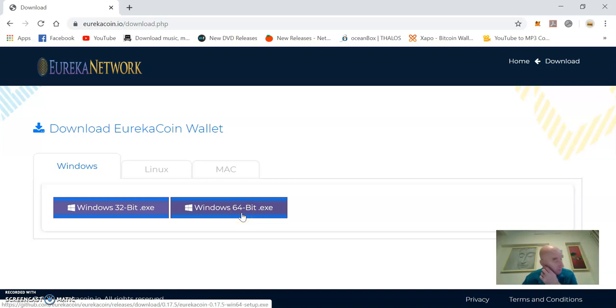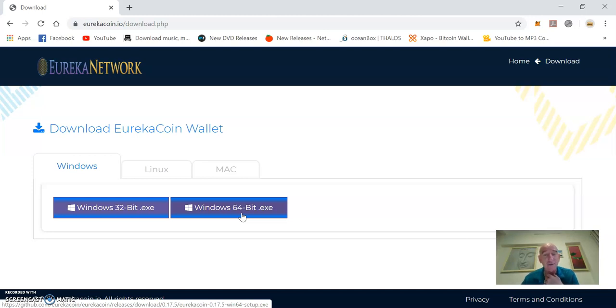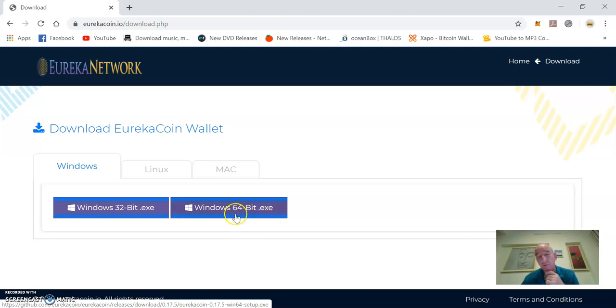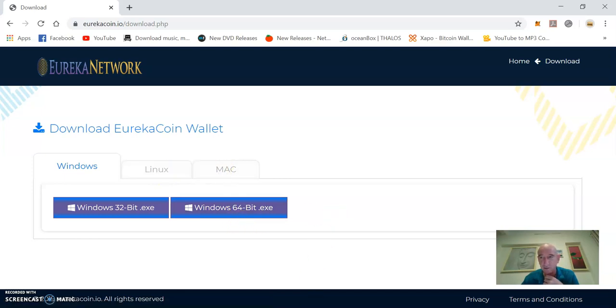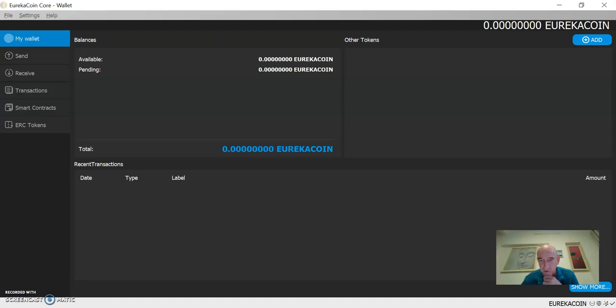You can run it on 32-bit or 64-bit on Windows. The difference being I believe that 64-bit is faster, and since you're gonna be using it as a node and staking coins on the network, it may be more beneficial to use 64-bit. You've got Linux and Mac here too.